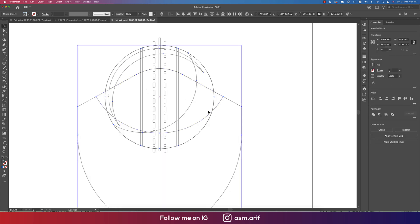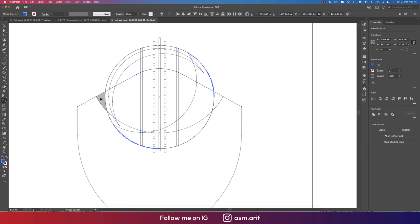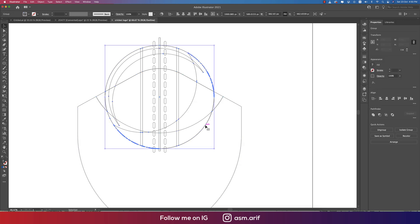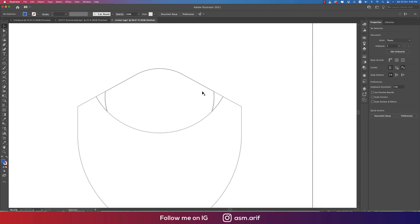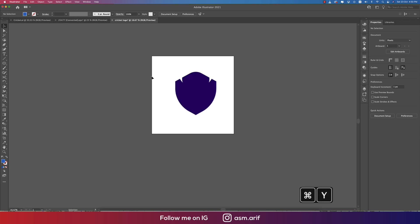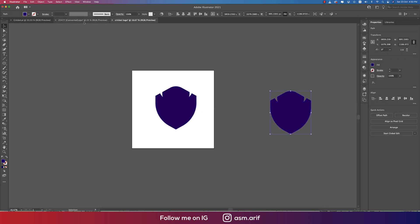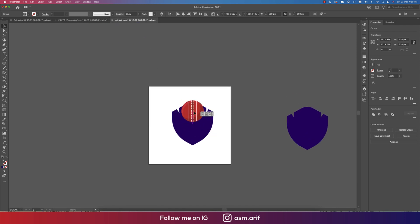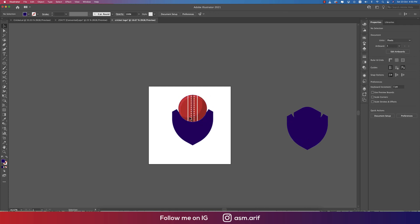We only need this portion, so cut it out. Selecting the ball, shield, and other elements, go to the Shape Builder tool again and cut the unwanted areas. Delete the line we don't need. Now bring the ball back into position and make it bigger.